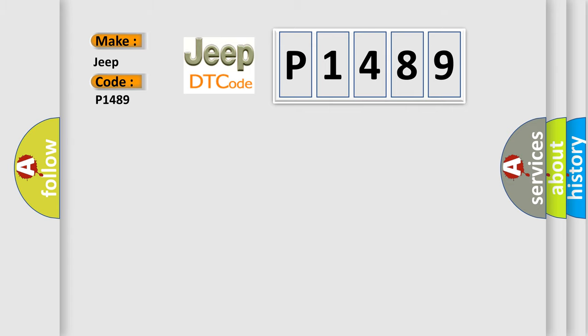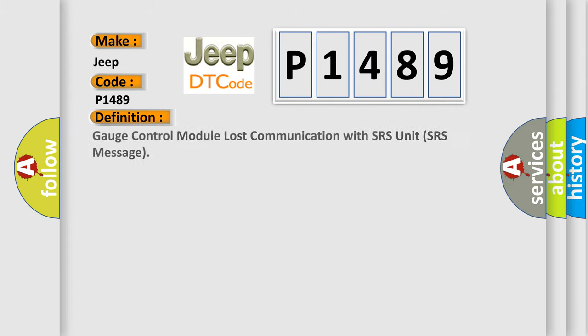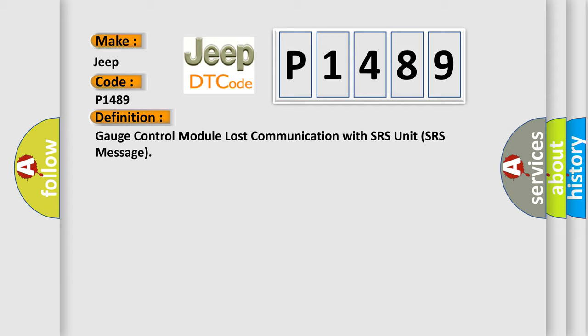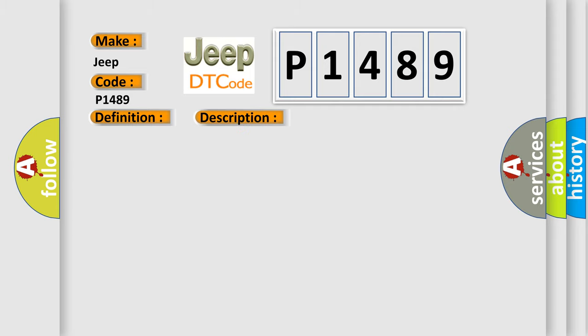The basic definition is Gauge control module lost communication with SRS unit SRS message. And now this is a short description of this DTC code. Poor communication between the gauge control module and the SRS unit.